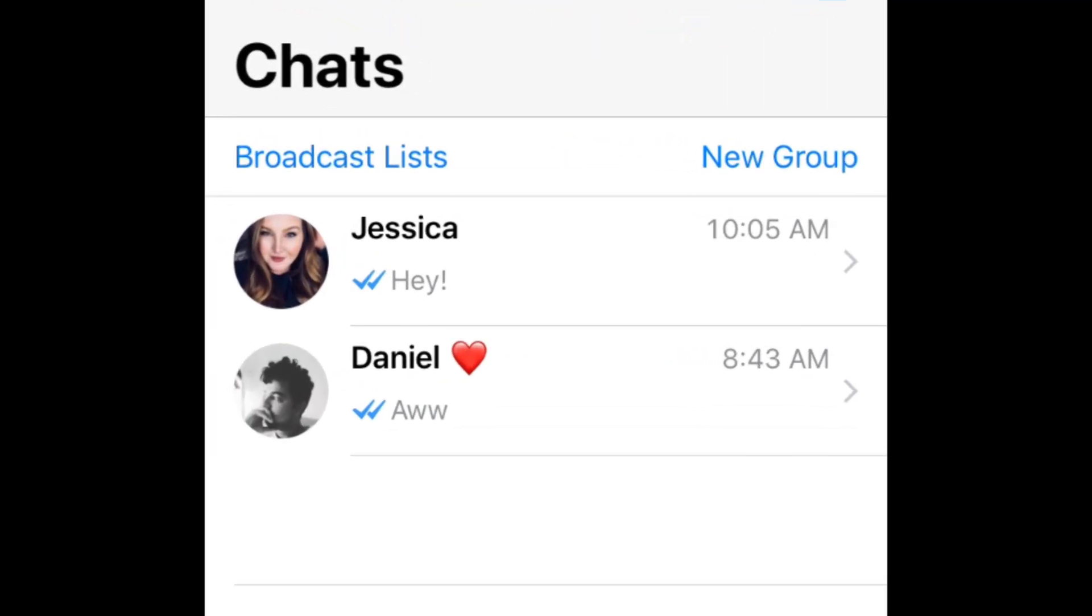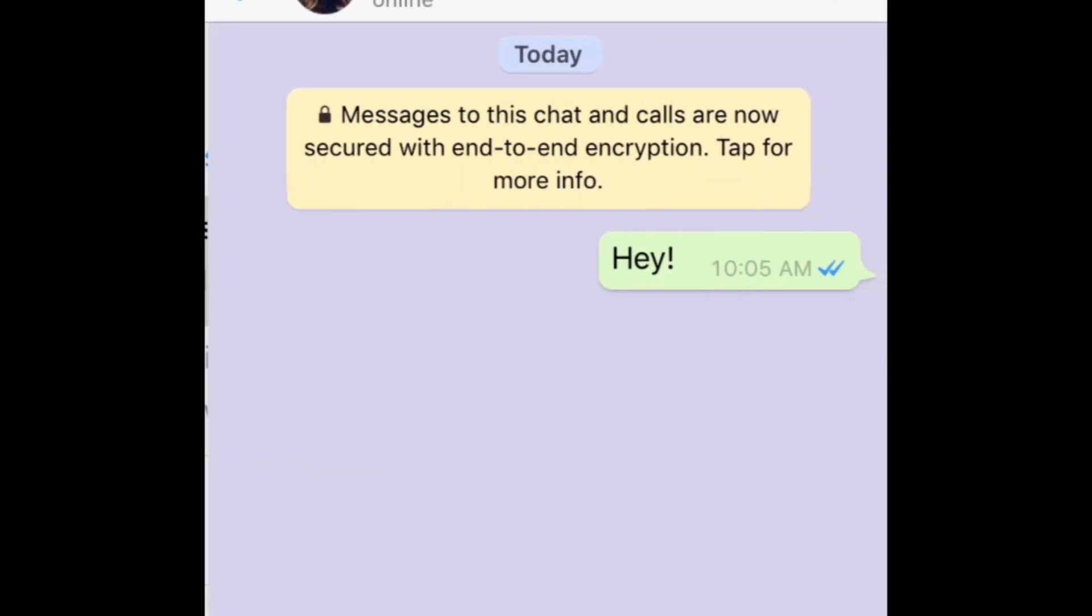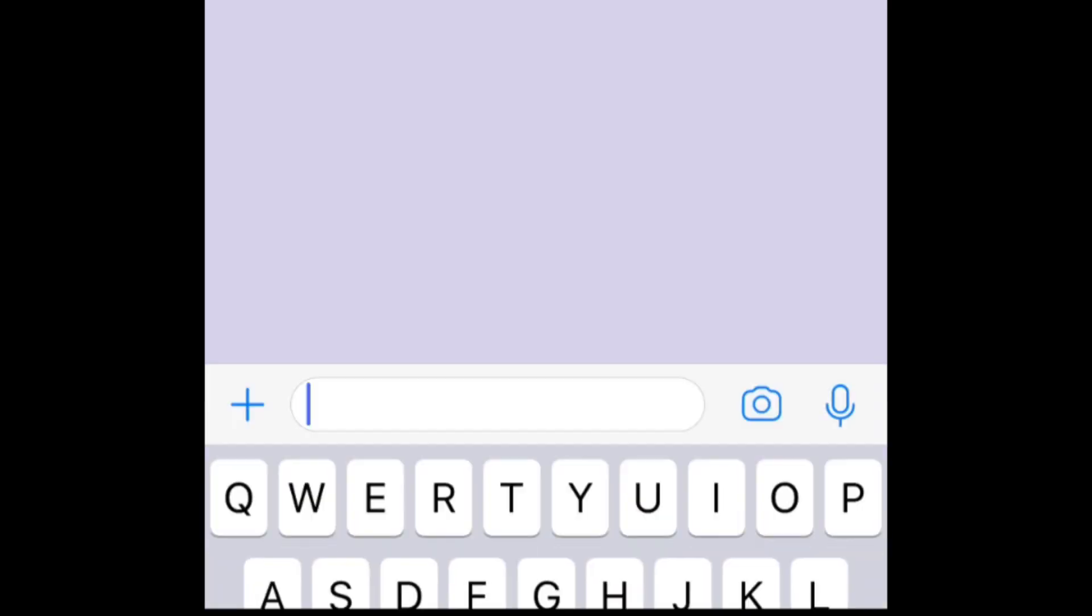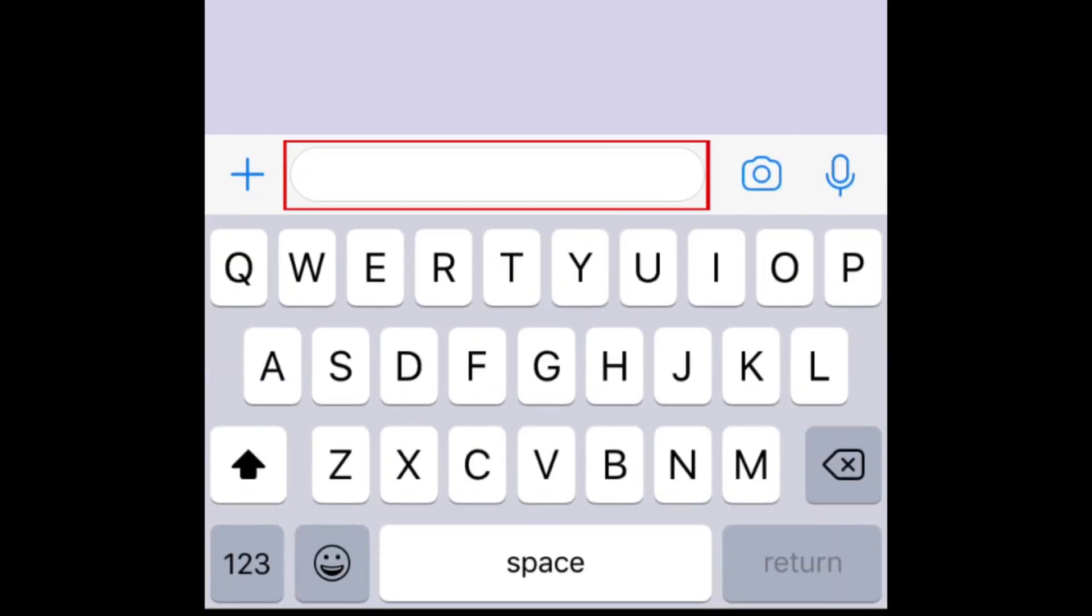Select the chat with the friend you want to share the video with. Tap the text box at the bottom, then tap it again to reveal a pop-up menu.